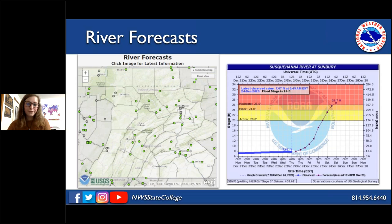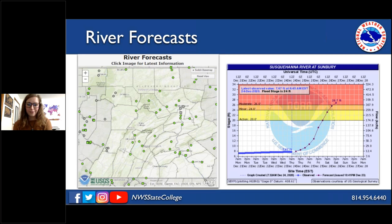River forecasts are not done by the WFO — the weather forecast office — but by the River Forecast Center, or RFC. Our RFC is co-located with the State College weather forecast office, which makes things very easy. The RFC makes the river forecasts and then sends them over to the WFO.